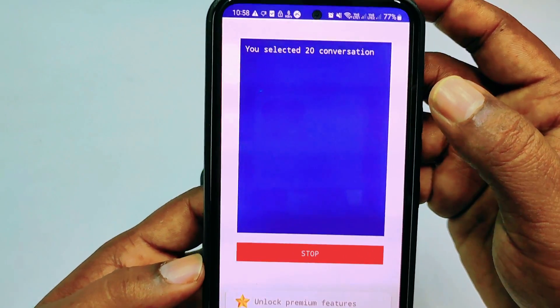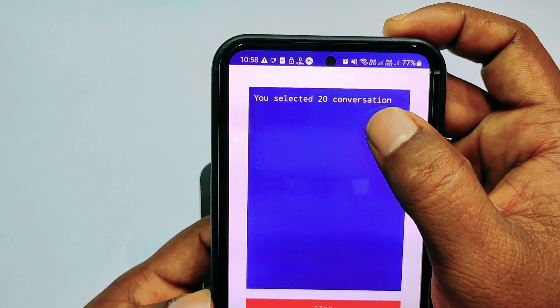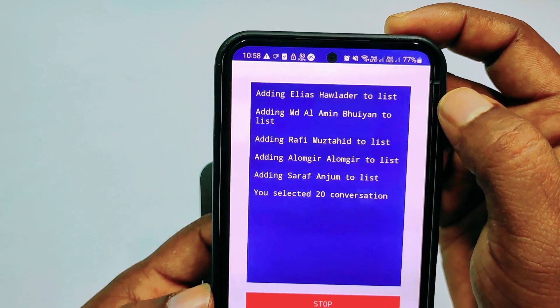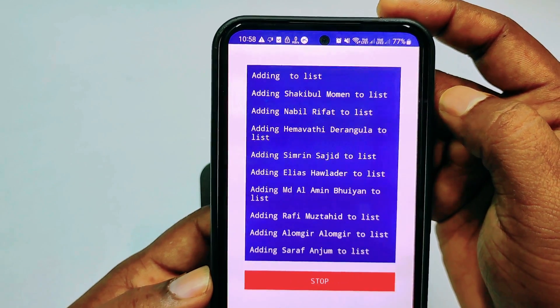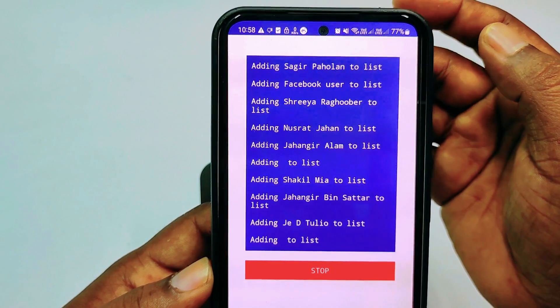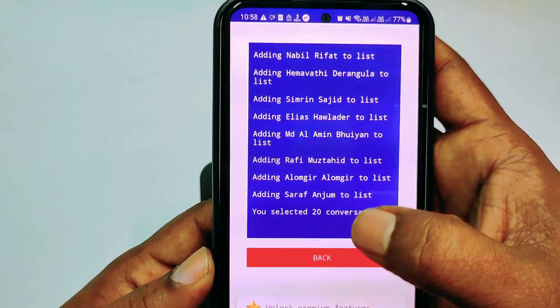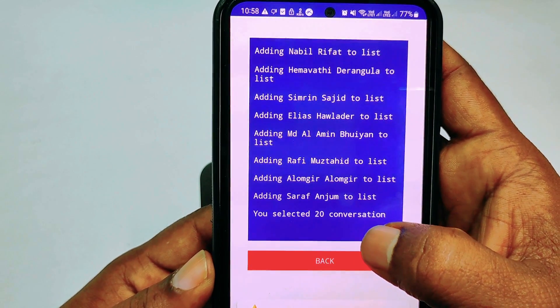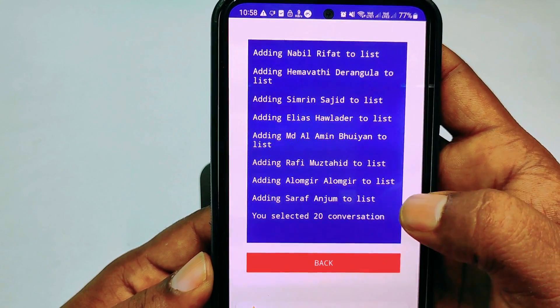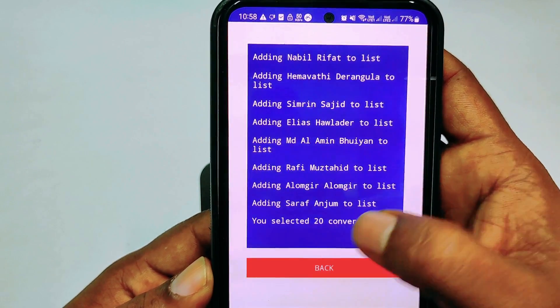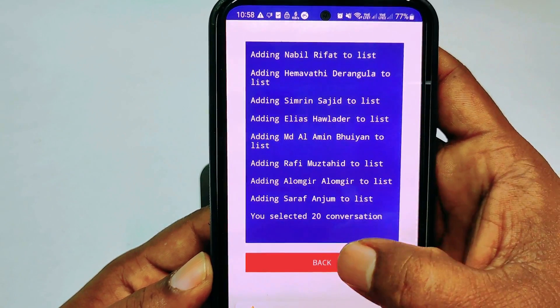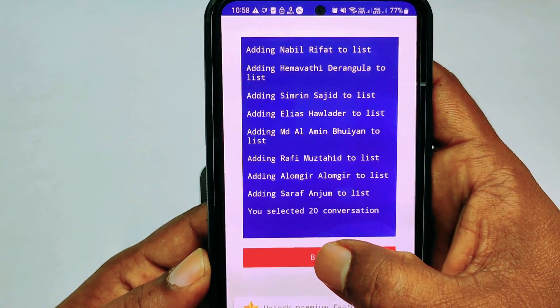Then wait for a few seconds. You selected 20 conversations and it's processing. The 20 conversations are already deleted.